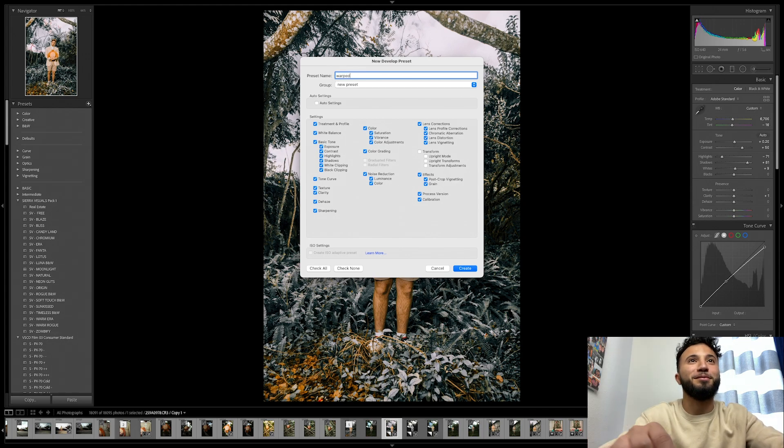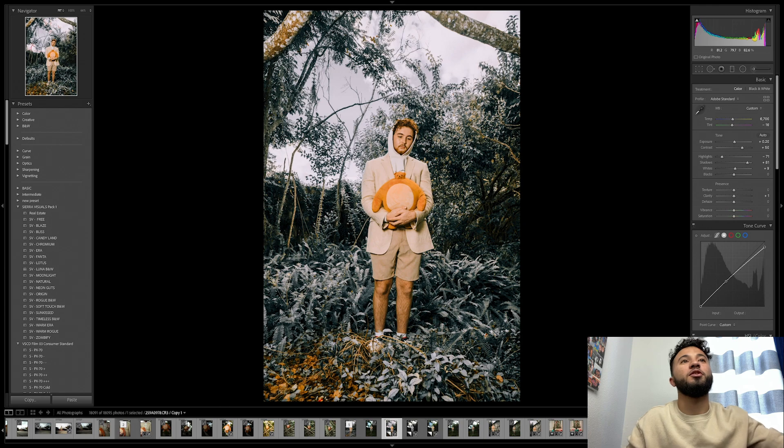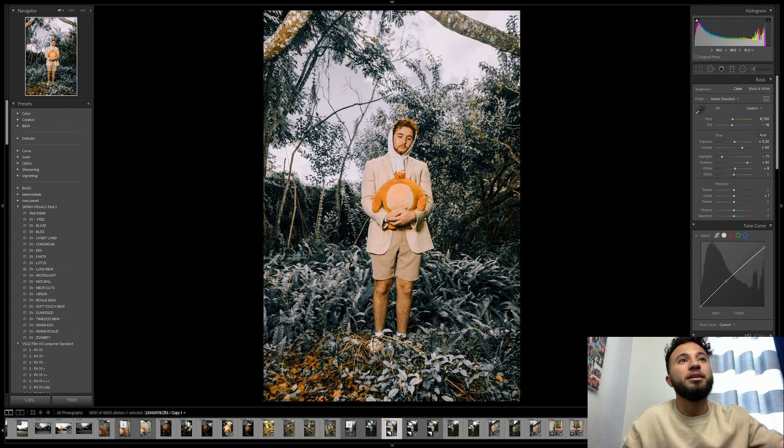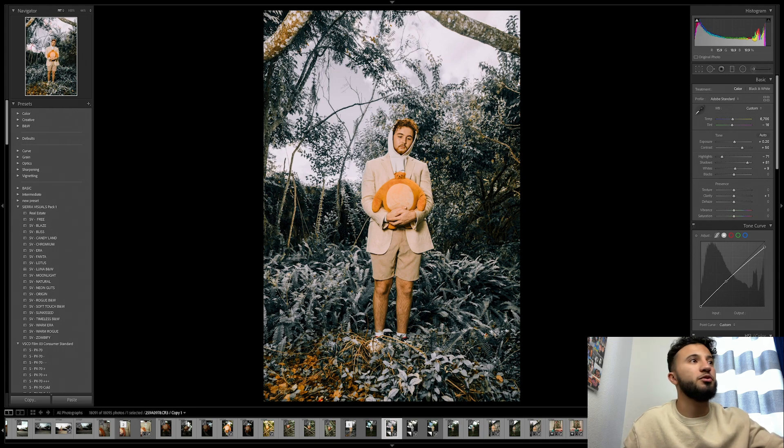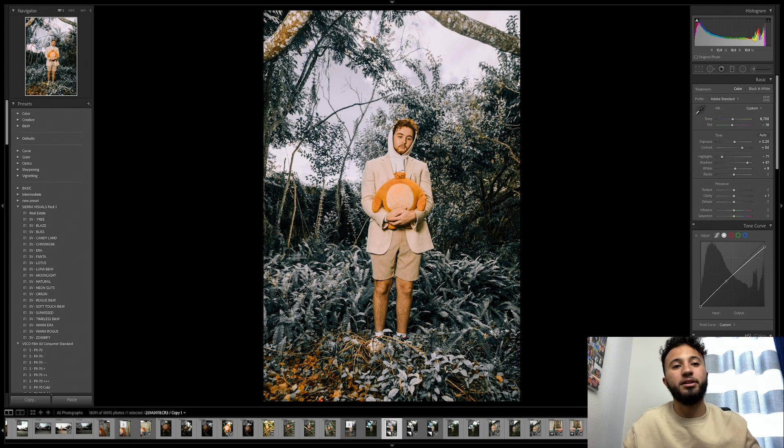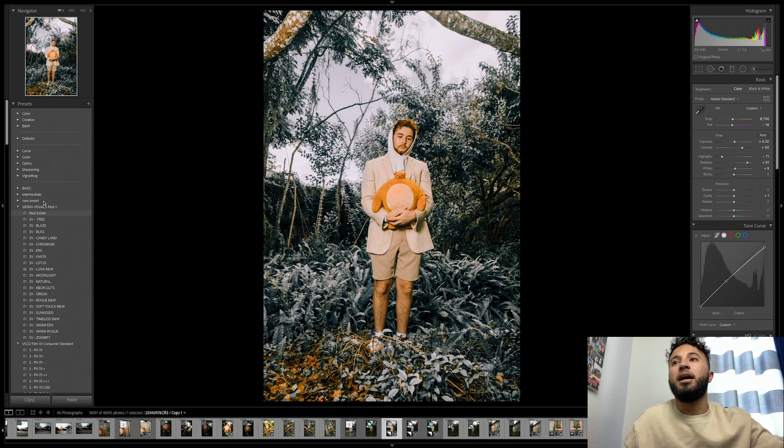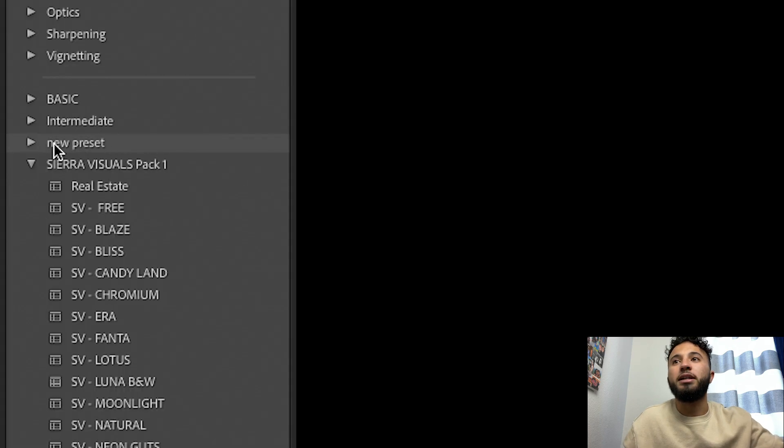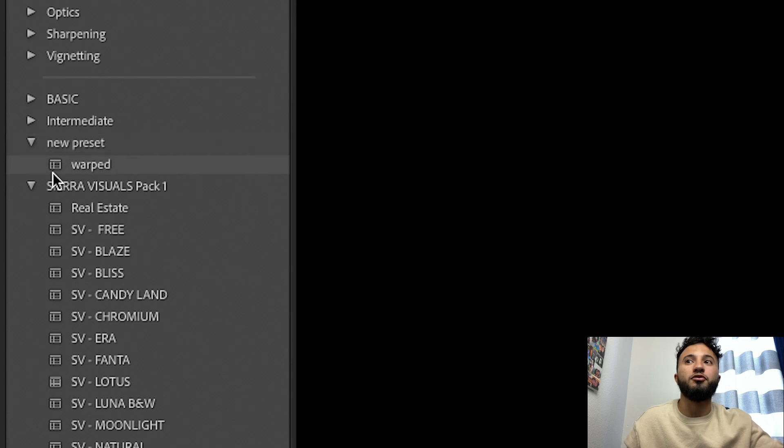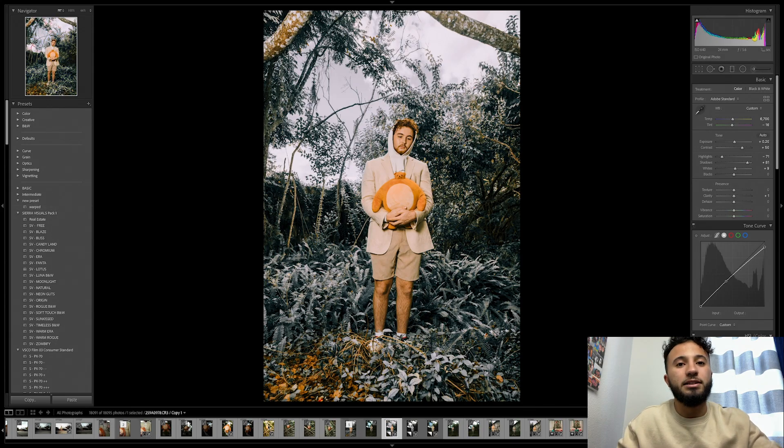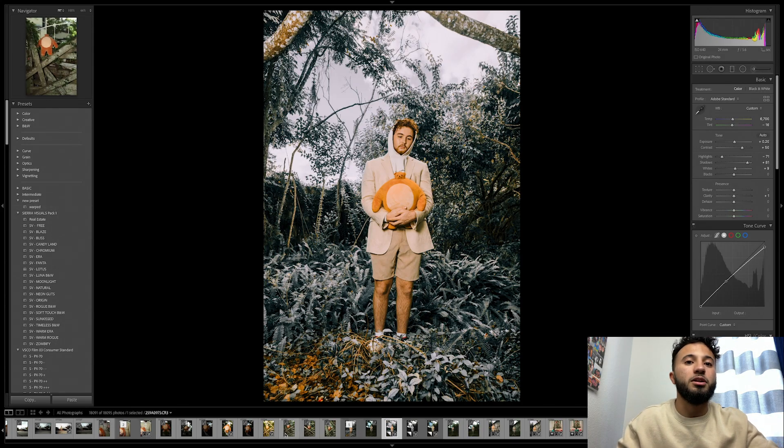Enter, and then the actual name of the preset. Let's see, warped. That was the first word that popped in my head, so let's do warped, create. What that does is take this edit, so every single adjustment down to exposure, highlights, contrast, shadows, everything colors, and it's gonna bring it into this preset group. We click new preset, drop it down, and warped right there.